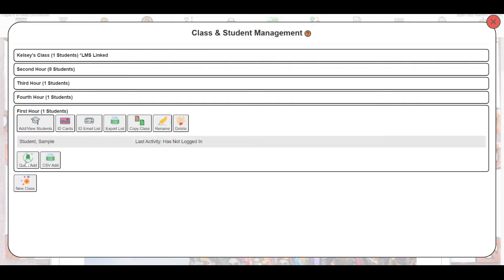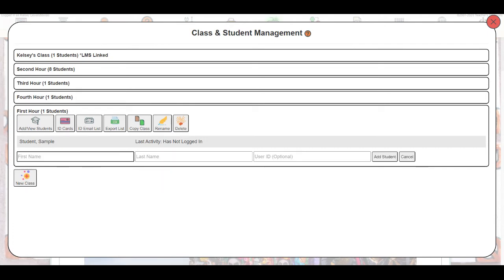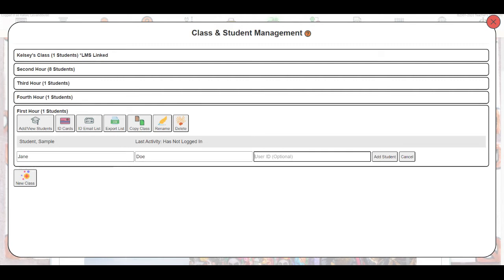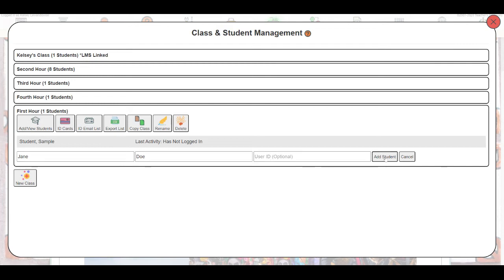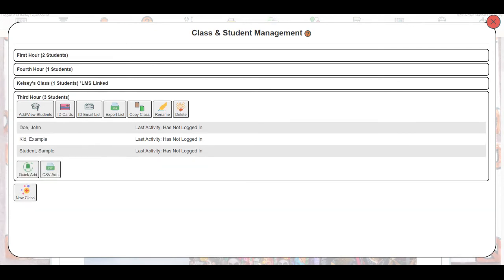From here, I can click Quick Add, which will let me type in a student's name, so I could just type here Jane Doe. I can assign that student a user ID if I would like to. If I leave that blank, the system will assign one for me. I'll go ahead and click Add Student, and now that student is added to that class.